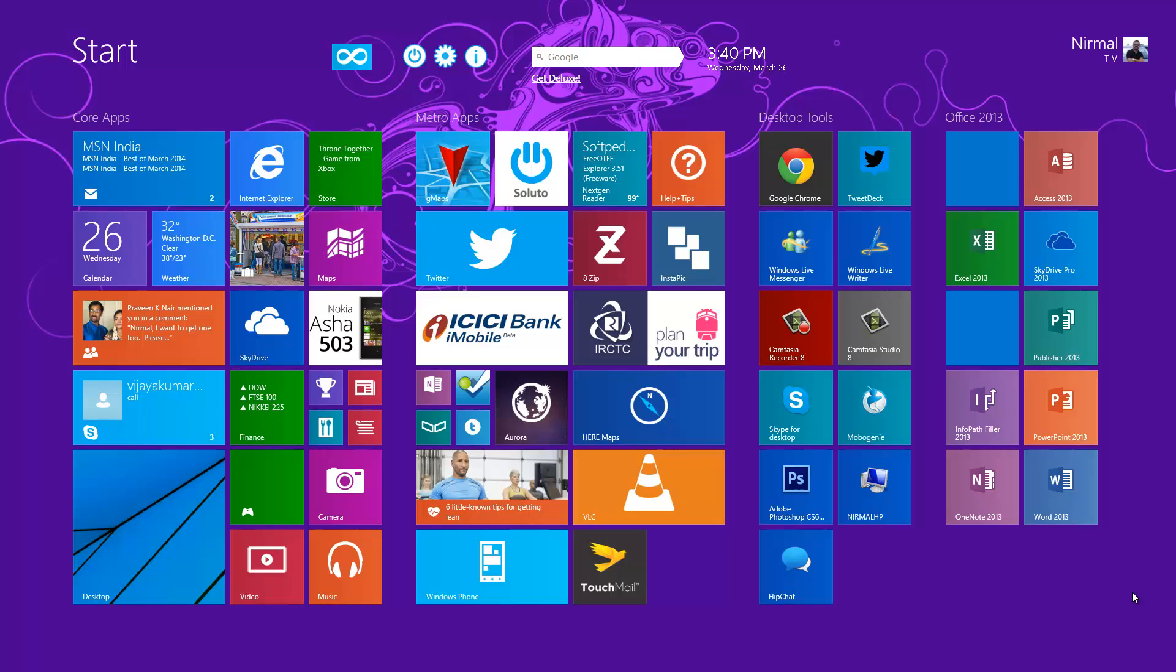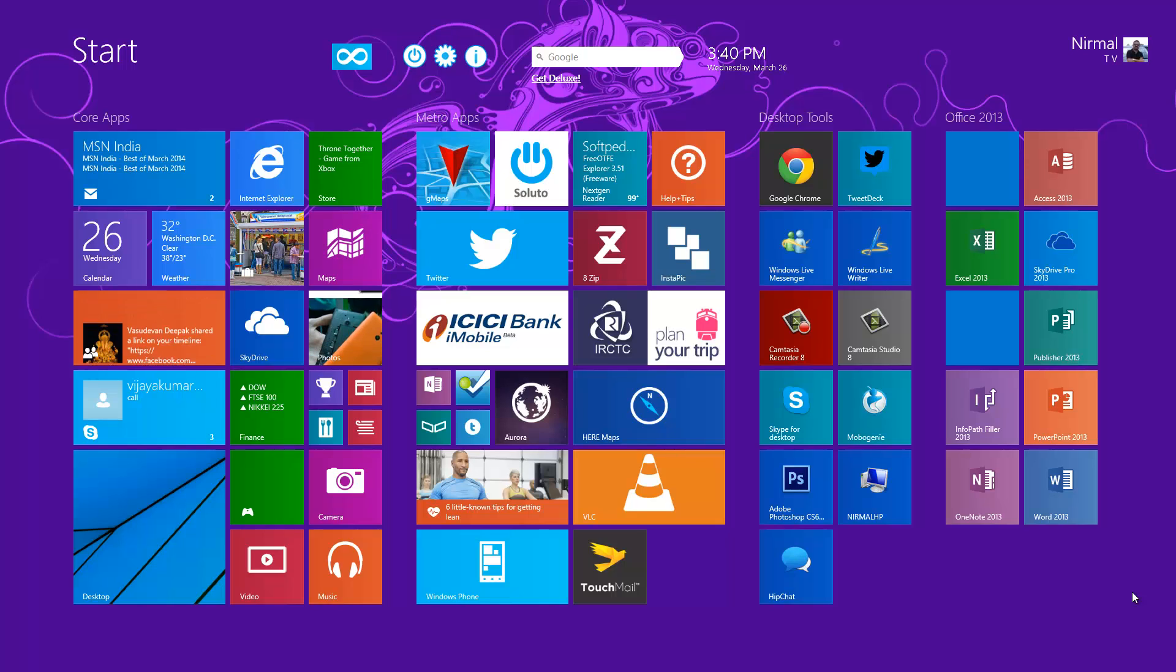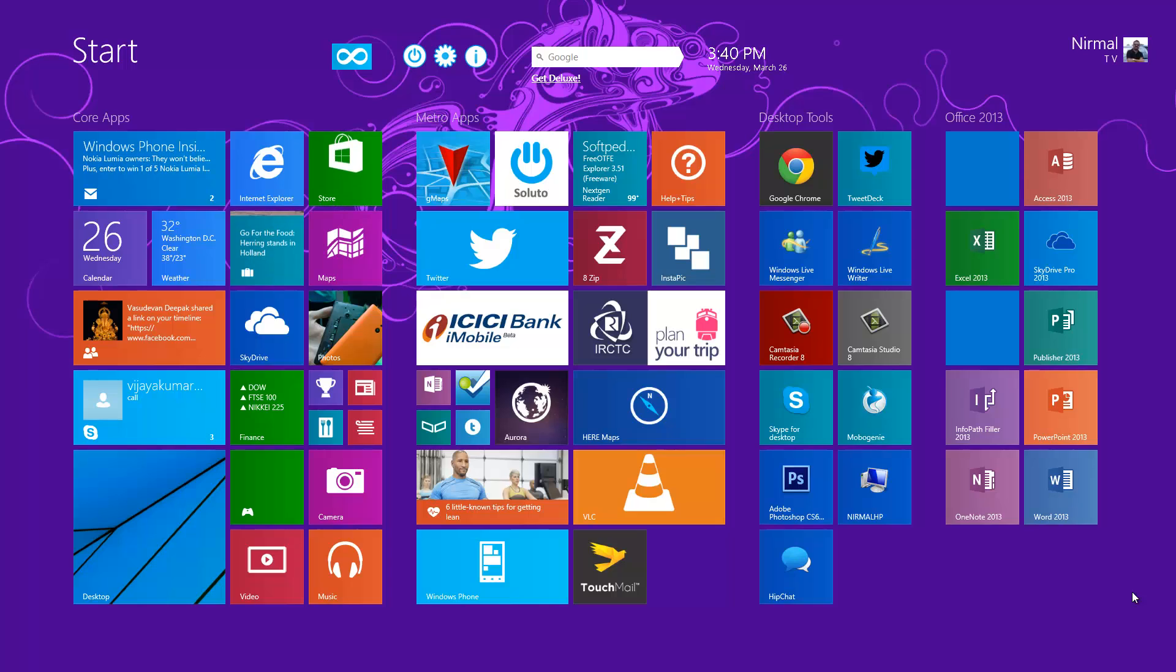Hey guys, this is Nirmol from Techique and today we'll have a quick look at a new Windows 8.1 app for the start screen called Start Screen Unlimited. Windows 8.1 has one of the major changes with respect to the user interface in the form of the start screen, with quite a few changes compared to previous versions of Windows 7 or Vista.